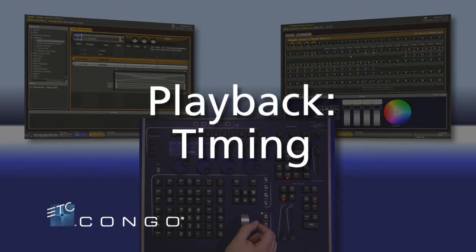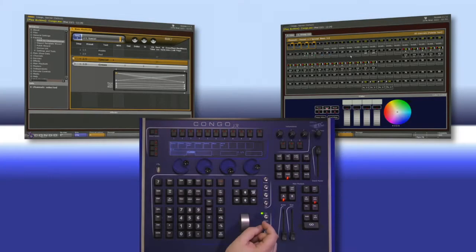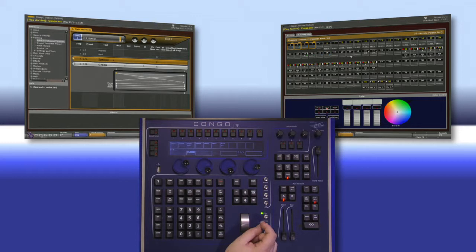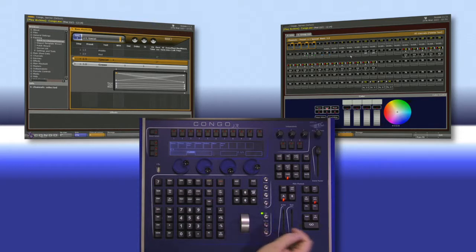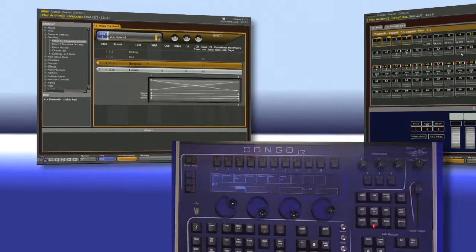You may have noticed as we are working with these presets that we didn't actually assign any time to them, yet they all ran in 5 seconds. Unless you've specifically applied a time to a preset, it's going to use the go time, which by default is 5.